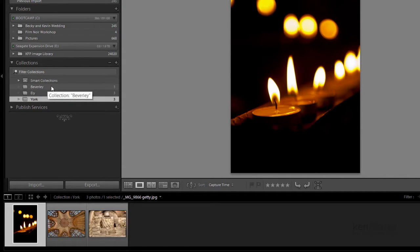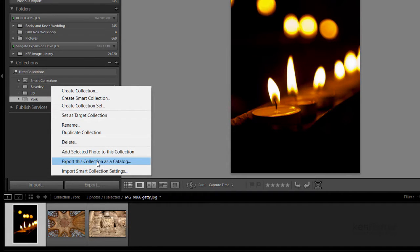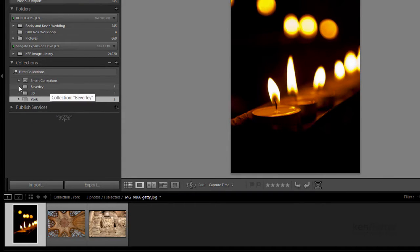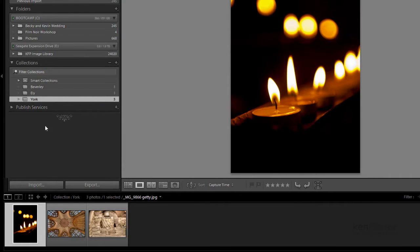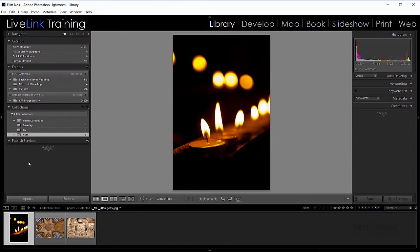Now in previous versions all we could do is right click and export this collection as a catalogue. So if I wanted to get these into another computer, I could export those as a catalogue, export the Ely ones, export the York ones, and then import them as separate little catalogues. That's fine, there's nothing wrong with that, but it just takes a bit of time.